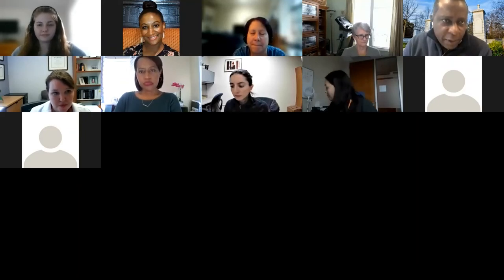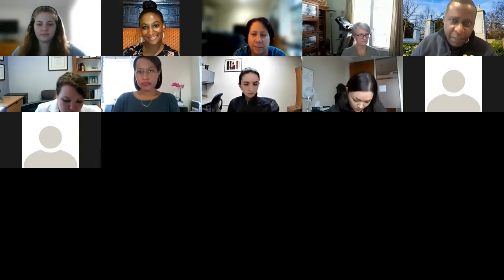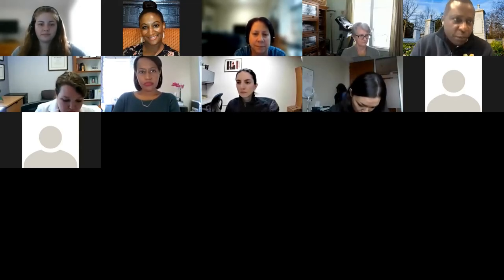Welcome to our series of MCDC meetings. Today we will be doing a presentation from FHI 360. It's one of our lecture series, and this particular series is really to get us acquainted with the operations of IDCRC, DMID, and the VTEU. Today the focus is going to be on FHI 360.